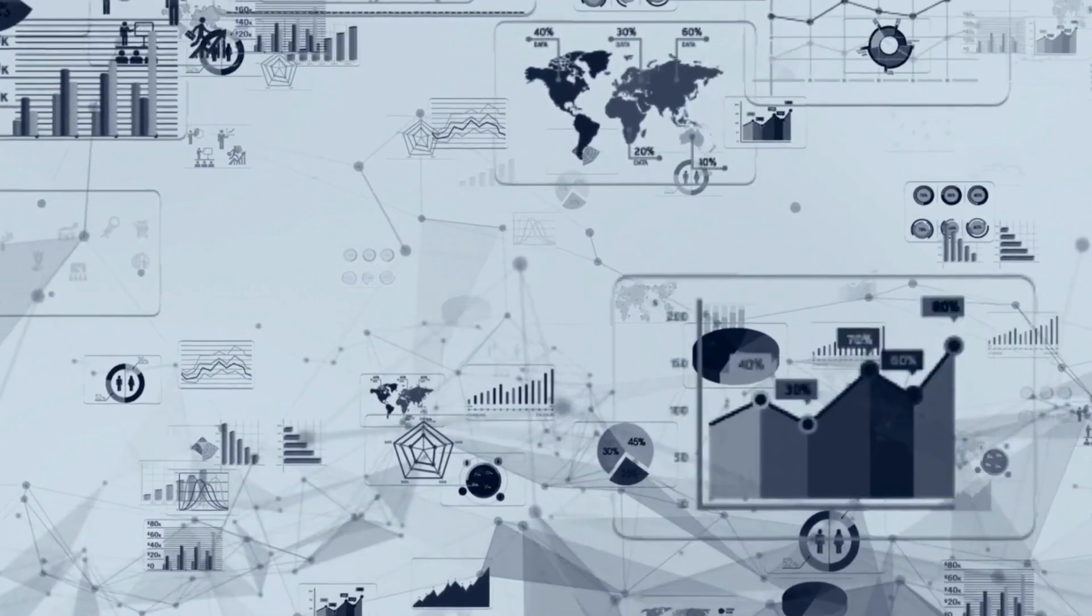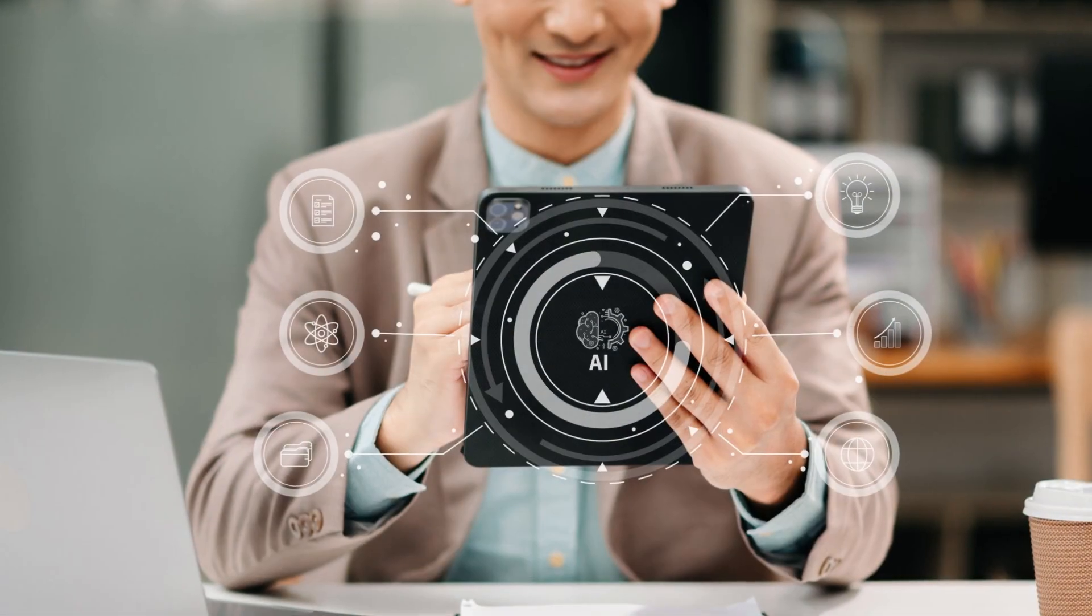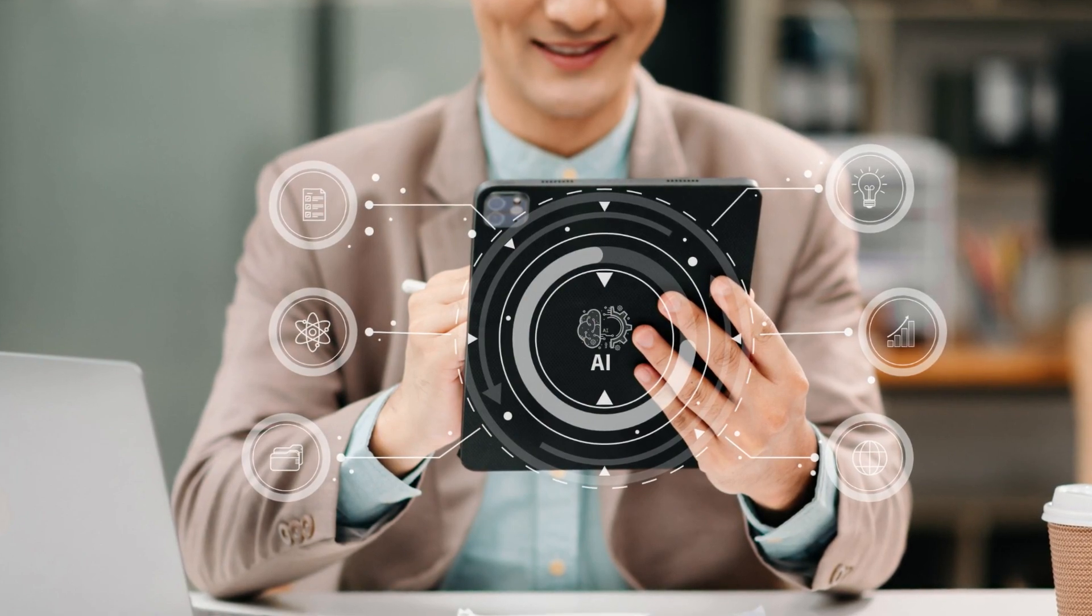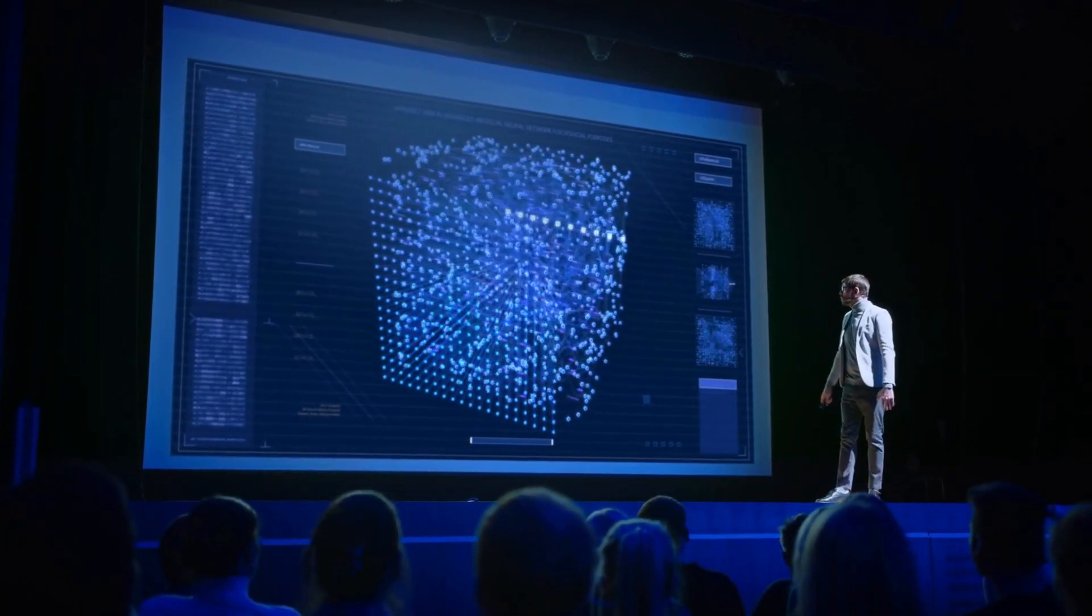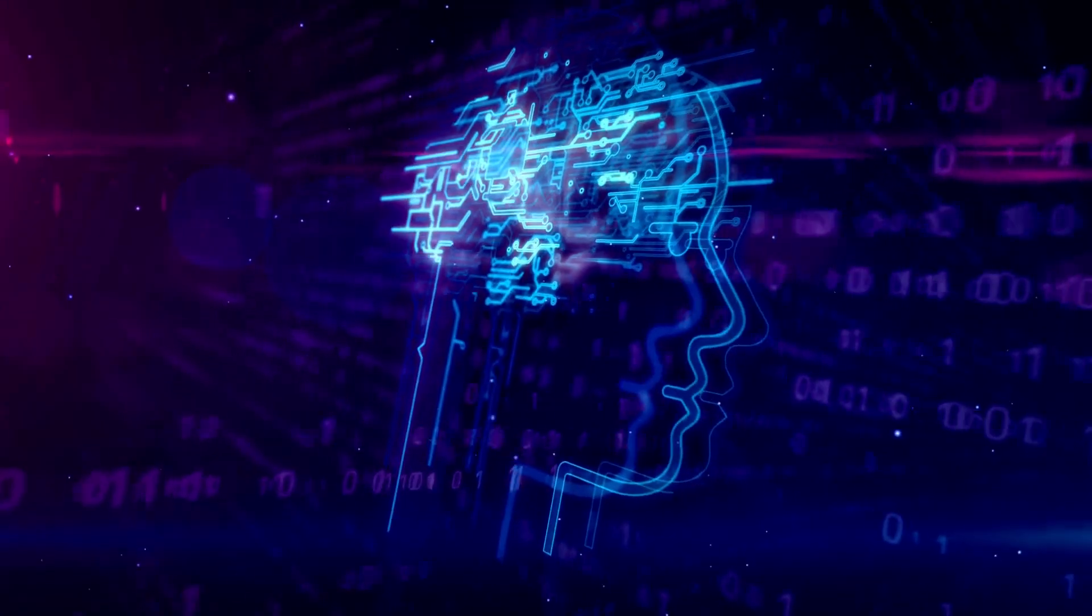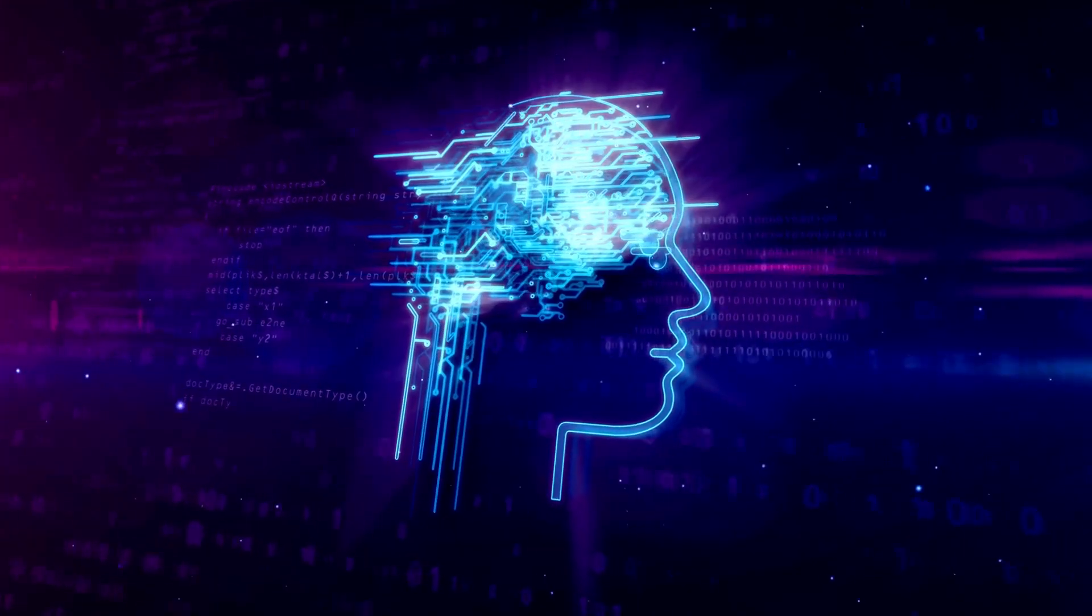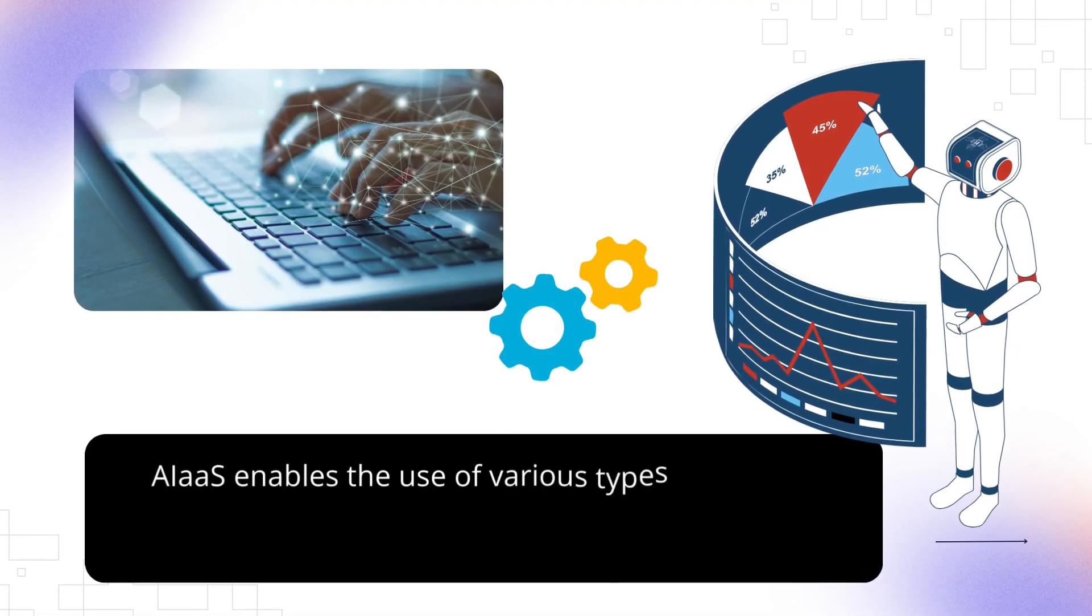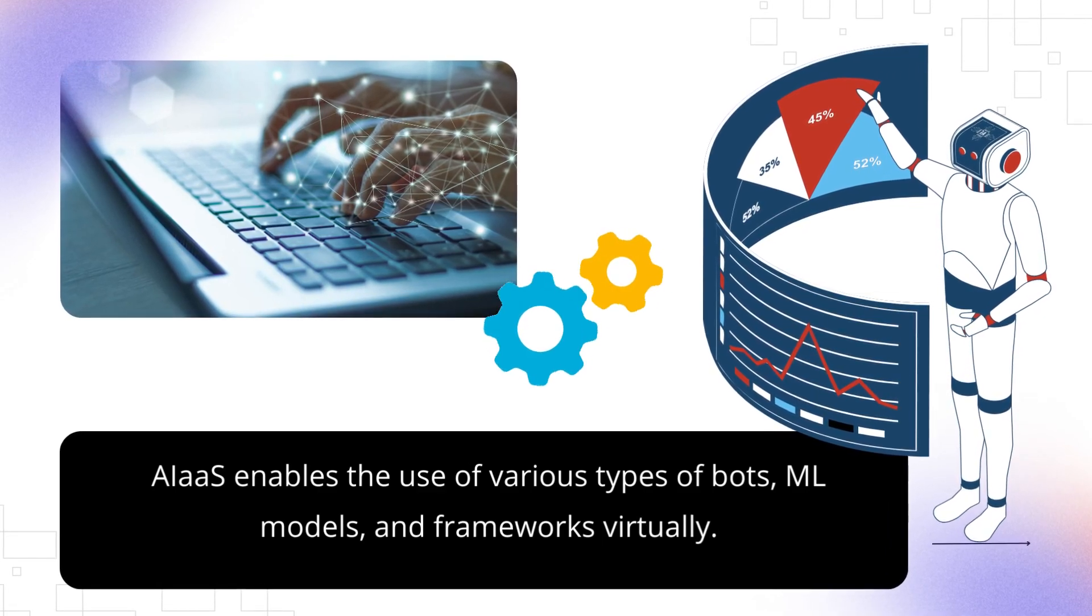AIaaS offers AI-based solutions through a third-party vendor. Its architecture includes advanced hardware that supports AI systems and sophisticated software designed to work with natural language processing (NLP), machine learning, robotics, and computer vision. As a result, it enables the use of various types of bots, ML models, and frameworks virtually.